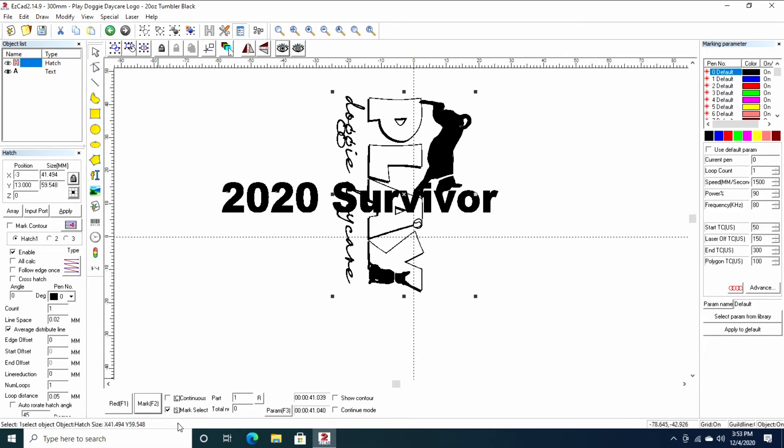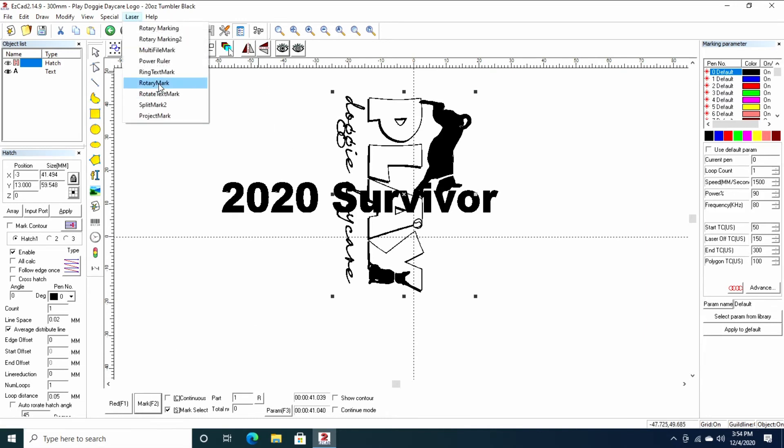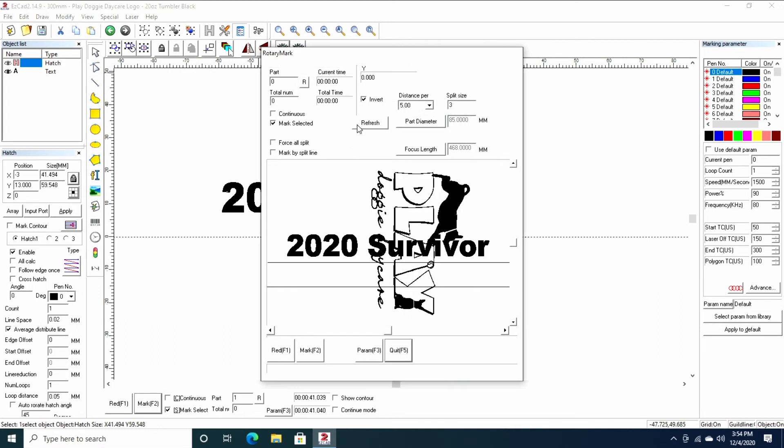Remember, make sure your mark select is selected. Otherwise, you'll have problems. I'm going to go to laser, rotary mark, make sure again here mark is selected. In our previous video, we talked about the split size. So I keep my split size as three millimeters. I'm actually running a 300 millimeter lens. So three millimeters is definitely within the focus window, as I call it, of your 300 millimeter lens.